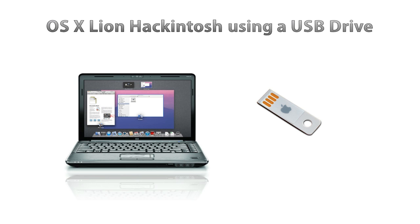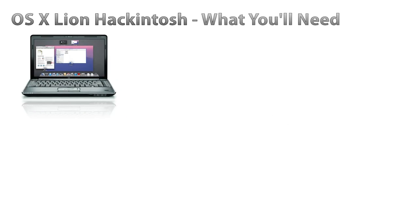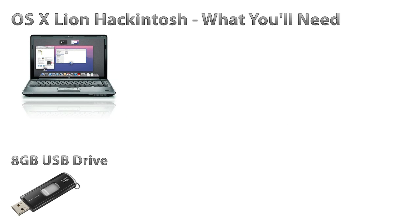There are a few things we need before we can begin. The first thing you're going to need is an 8GB USB drive or an external hard drive that has a partition of at least 8GB.